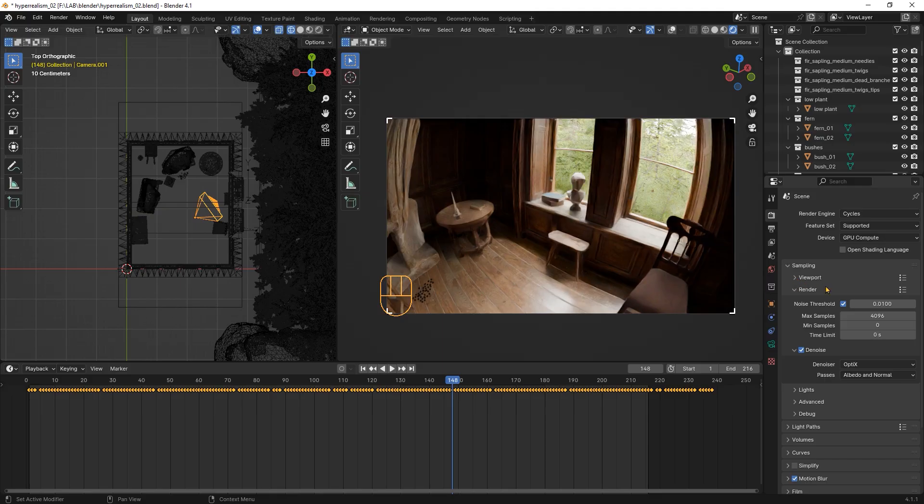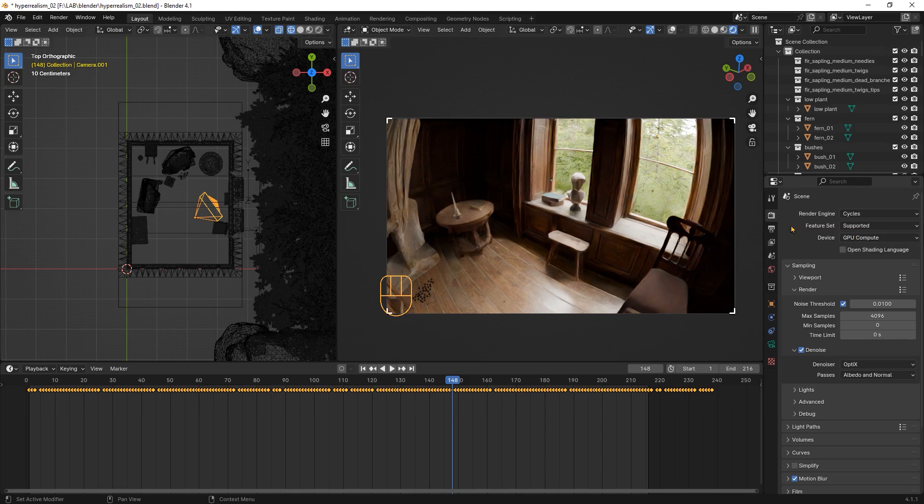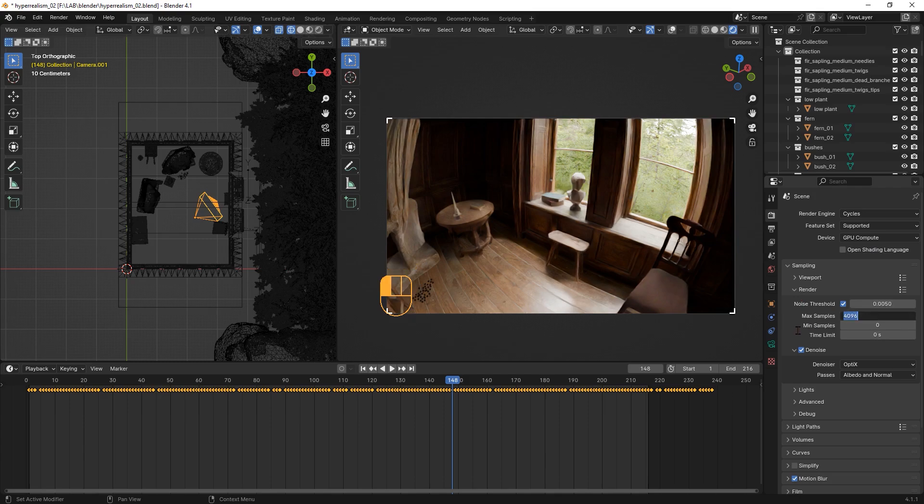Our last step will be rendering the animation and post-processing with DaVinci Resolve. First, let's look at the configuration of cycles. I'm using the GPU because it's much faster but with the CPU you will get the same render. I will lower the noise threshold to half of the default value and then reduce the max samples.